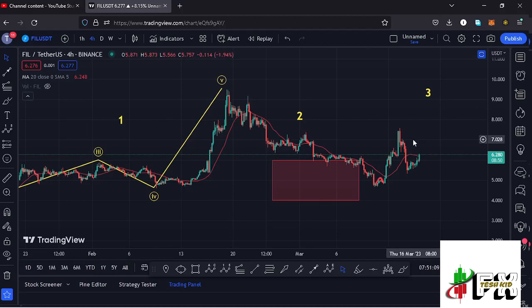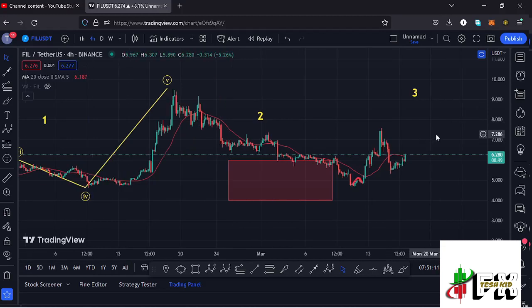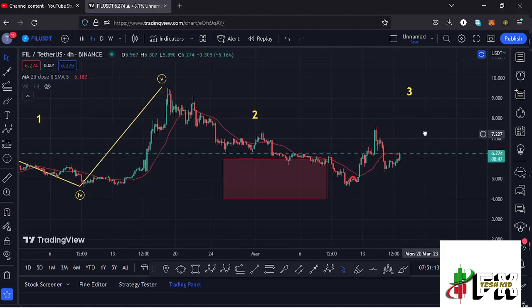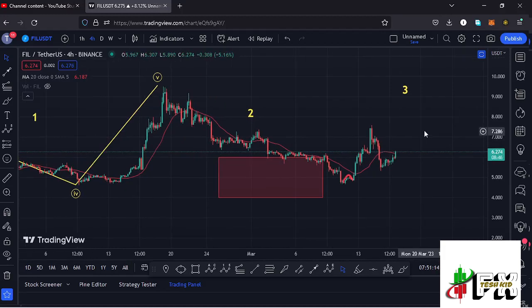Welcome back to Test Kid Effects for another Filecoin price prediction update. In this video I'll be giving you the latest developments happening here on the Filecoin chart, which at the time of this recording is holding above the 20-day MA on the 4-hour chart, which is now acting as support for us to continue gearing up.